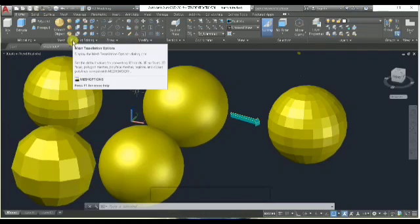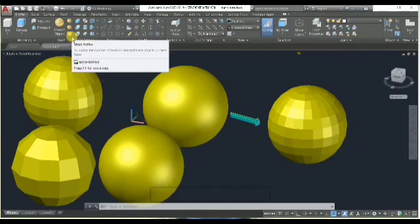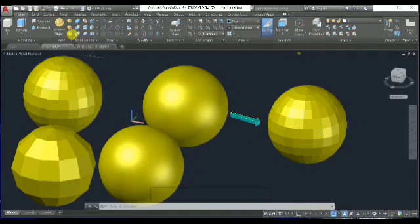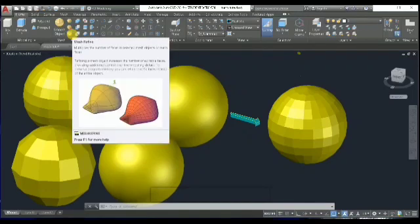Keep in mind you can only take this action one time. One of the other settings is Mesh Refine, which lets you define a zone where you can increase or decrease the number of faces in a specific area.